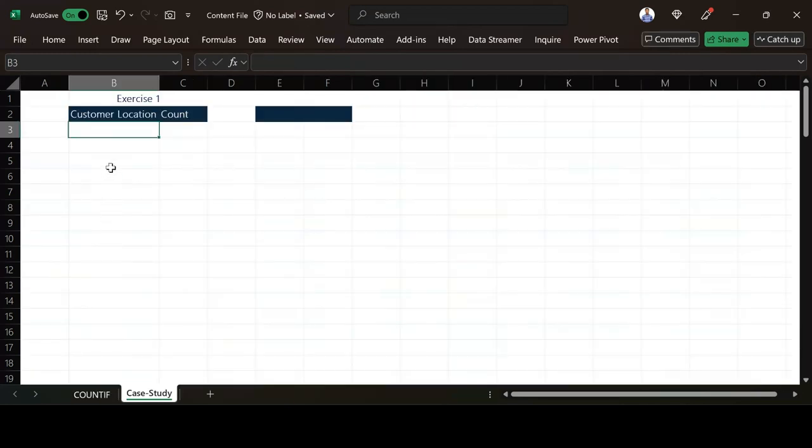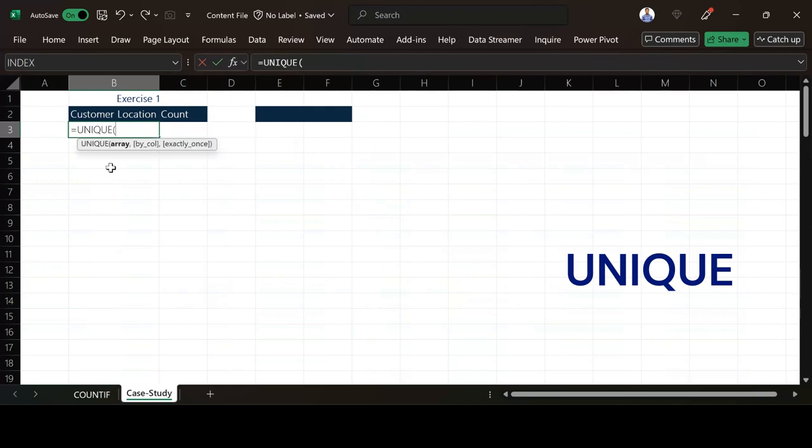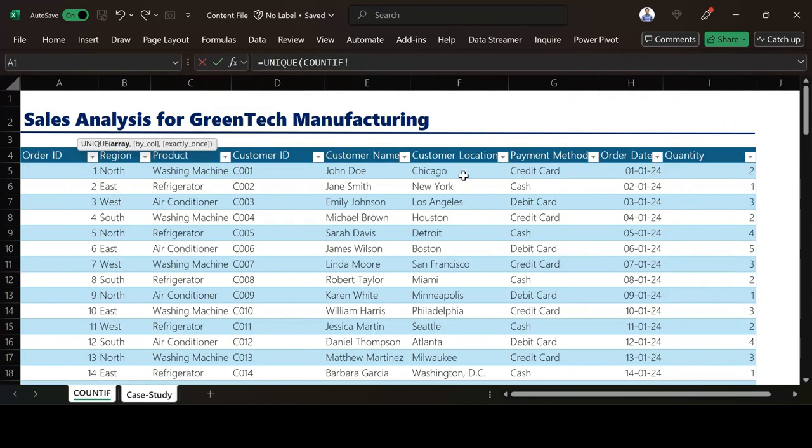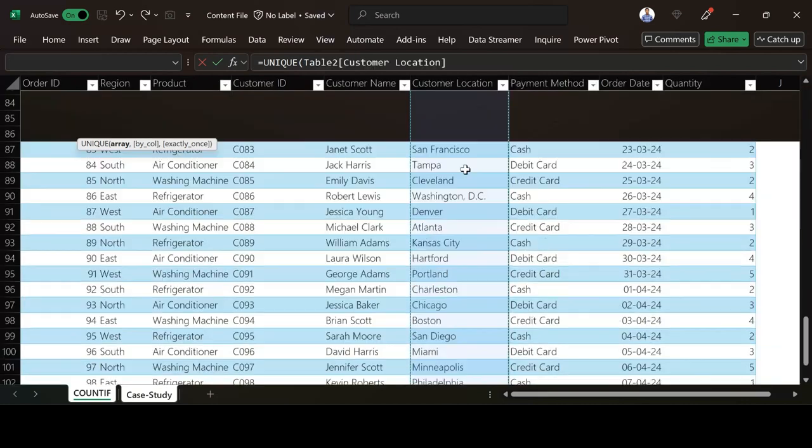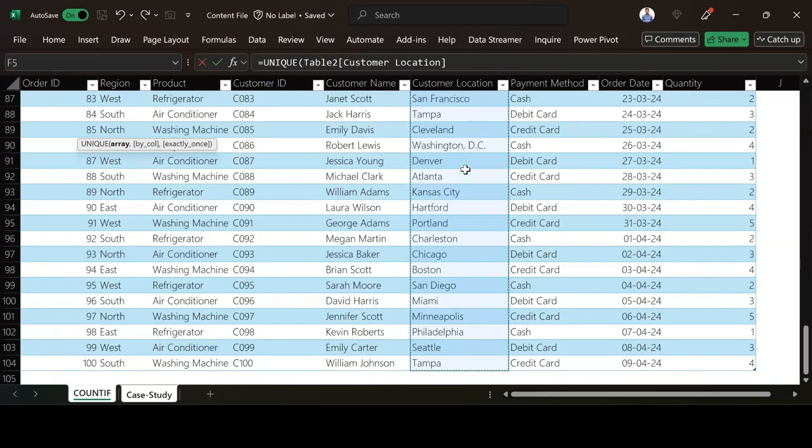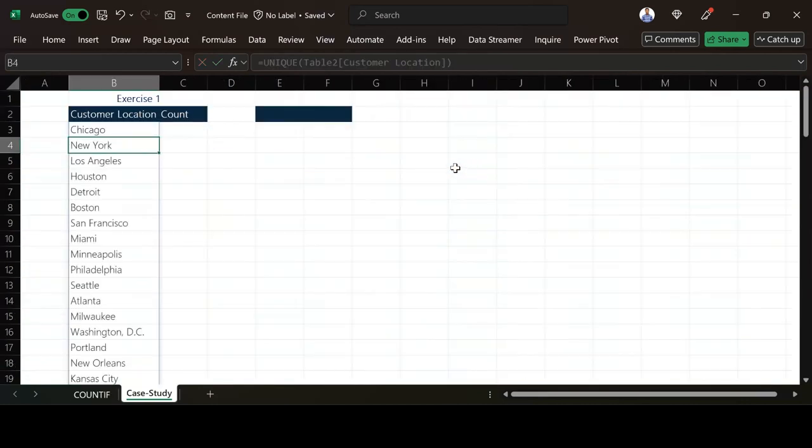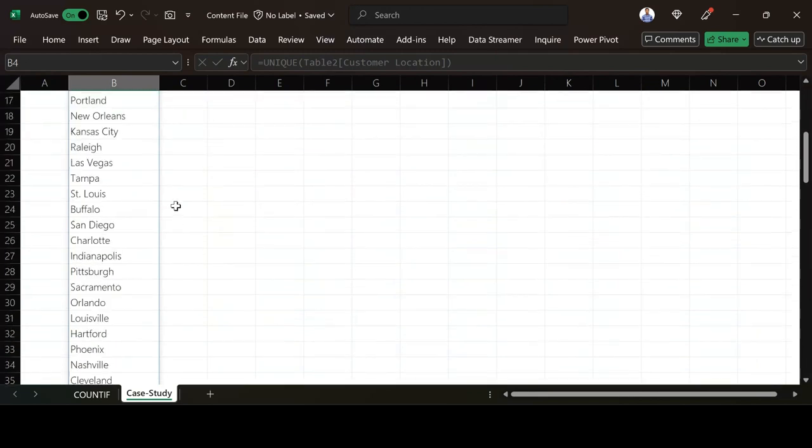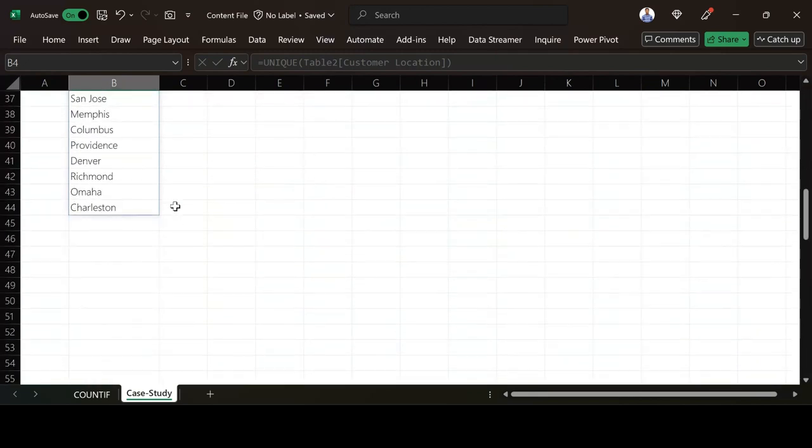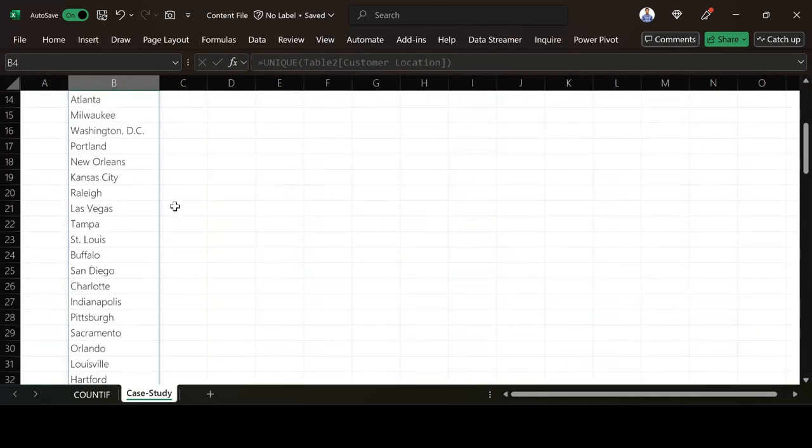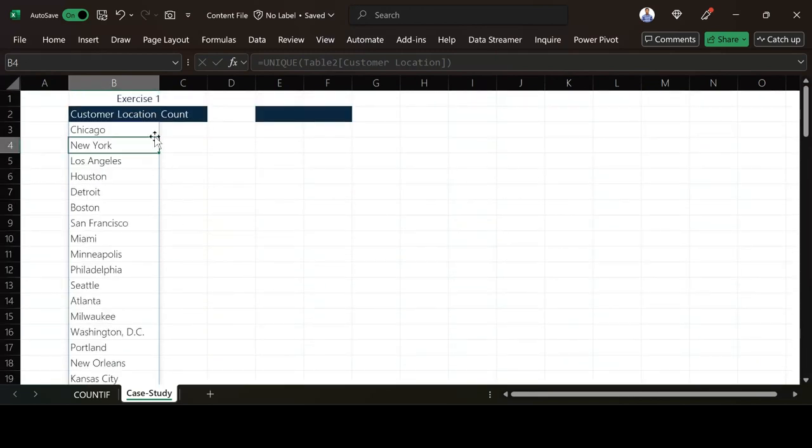The function I'm going to use is the UNIQUE function. UNIQUE function is asking for array. I go to the table and then I highlight everything. That's Control+Shift+Down, close my bracket and then I hit Enter. You can see I have the distinct values of the location.